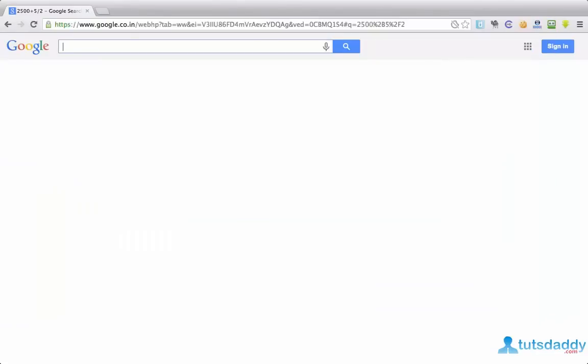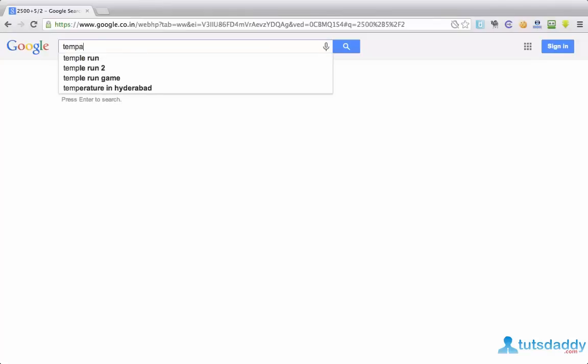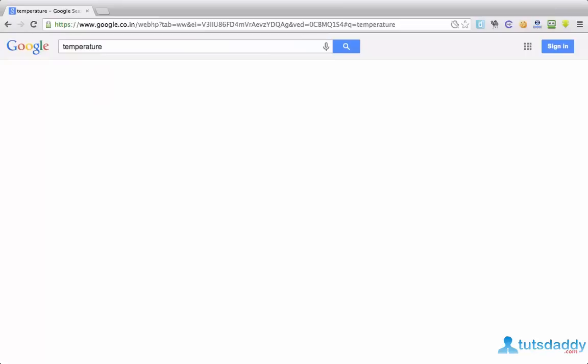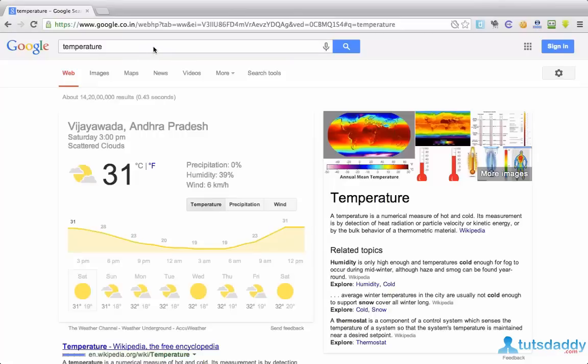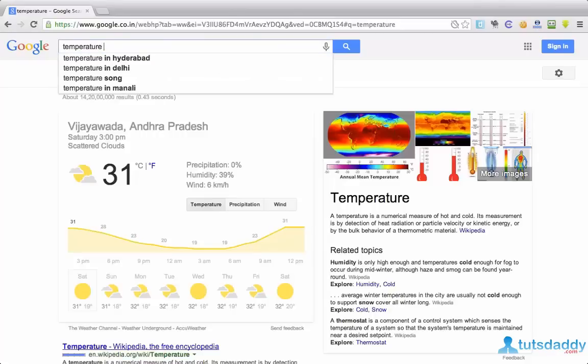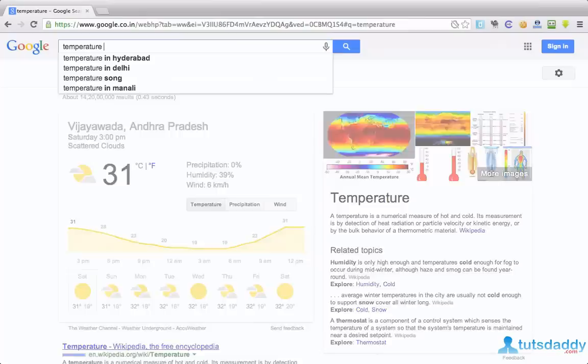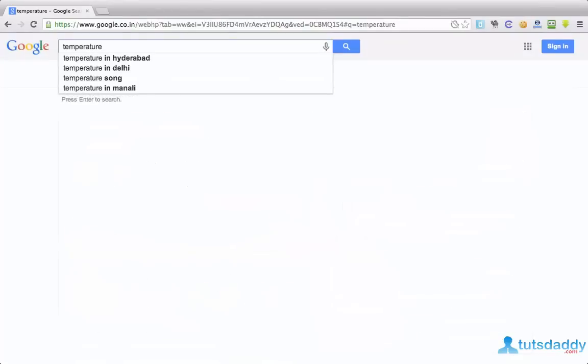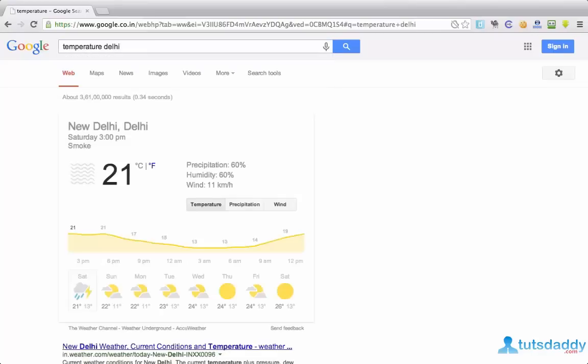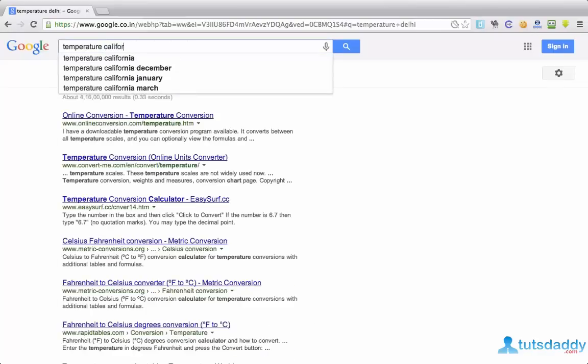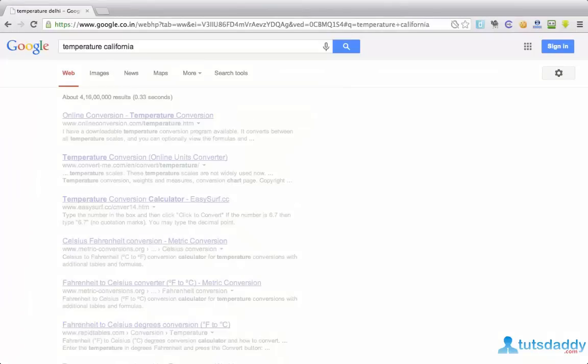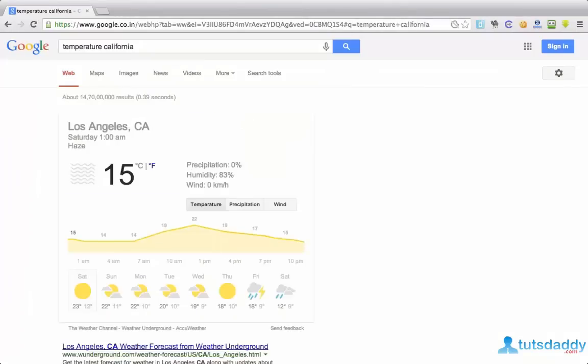Finding climate conditions of your current location. Just simply type temperature and hit enter. It will show you temperature details of your current location. If you want temperature details of any other location, then simply type temperature space. I want temperature details in Delhi. Simply Delhi. If you are from California, it will show temperature details of California.